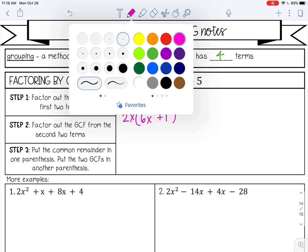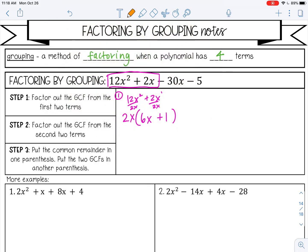Step two is to factor out the GCF from the second two terms. Now if you have negatives, go ahead and factor that out — I'm going to factor out a negative 5. I can't factor out a variable because there are no common variables; only the first term has an x, the second one does not. Negative 30x divided by negative 5 is positive 6x, and negative 5 divided by negative 5 is positive 1.